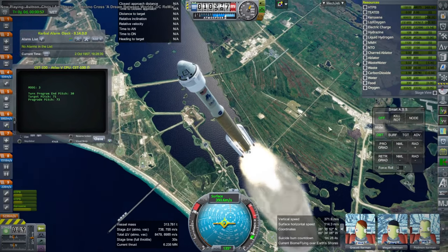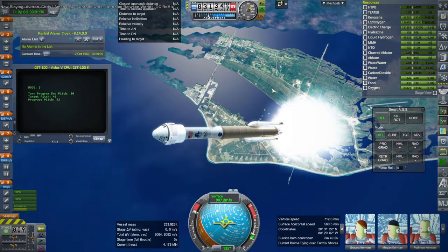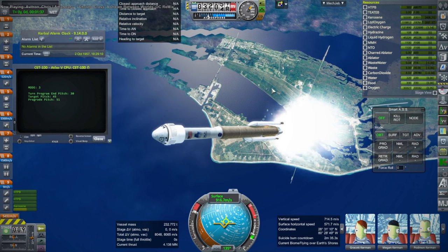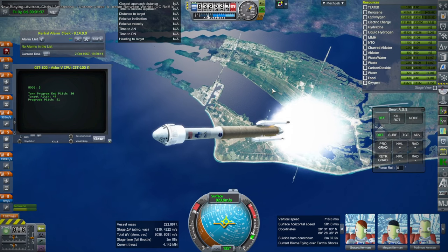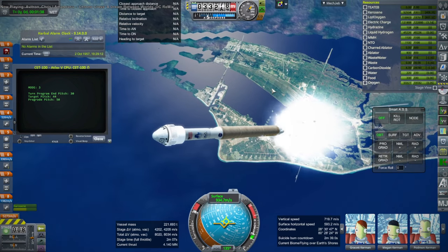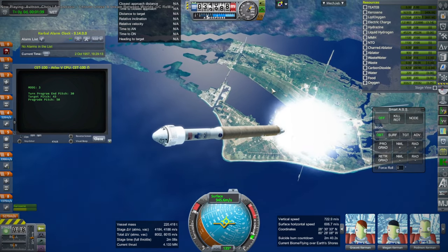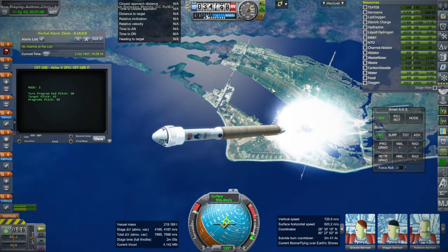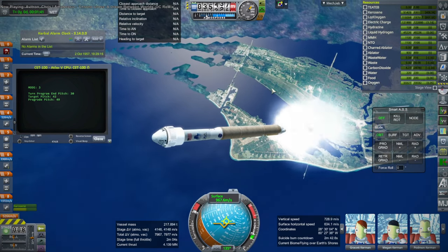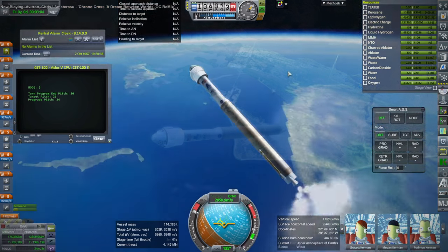And the launch went pretty well. Again, these boosters are from KW Rocketry, so keep that in mind. I just used the regular decouplers and they went off okay.